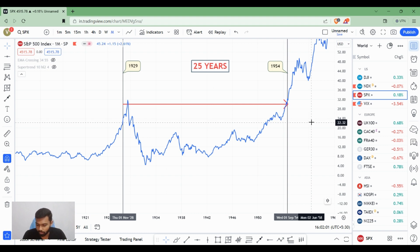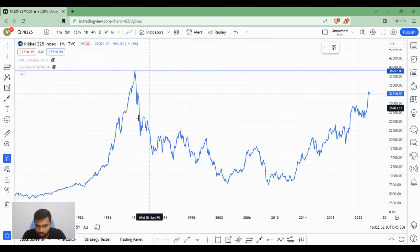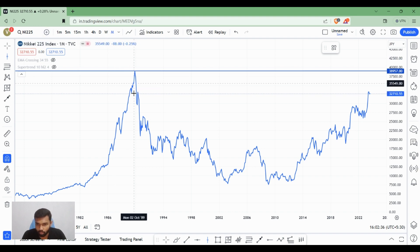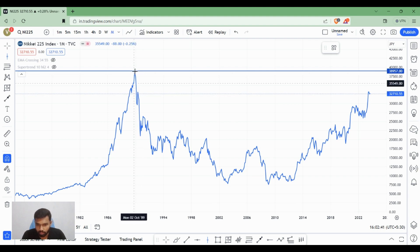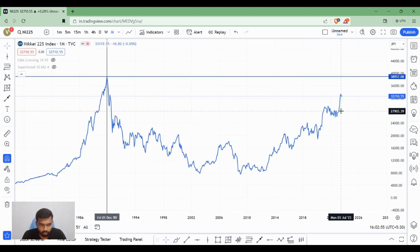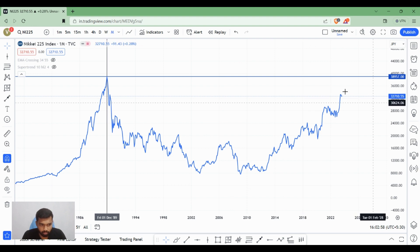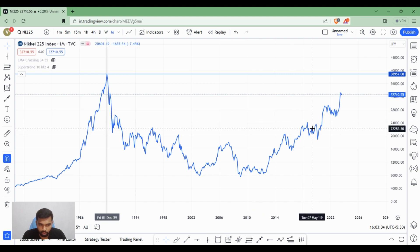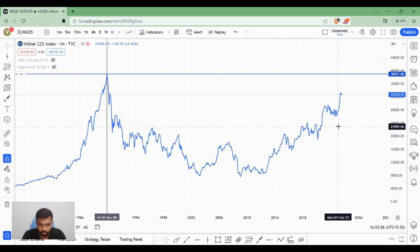Now let us consider the current scenario happening in the Japan market. We are looking at the Nikkei 225 — the Tokyo Stock Exchange Index, Japan's country index. In 1990, the index hit an all-time high of around 40,000, but it has been 33 years since that high and it still has not recovered to that level. This is called the long-term bear market one should consider before investing. Graham's advice is that a long-term bear market can happen to any index, so investors should always be ready to invest continuously over a period of time to get a very good return, and should not panic from a long-term bear market.